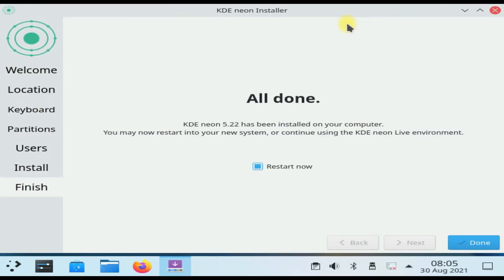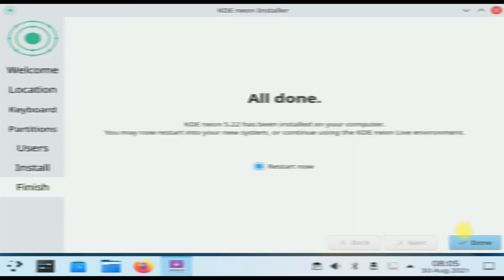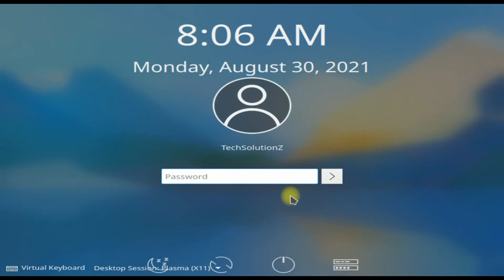It's done. KDE Neon Linux OS is installed successfully. Restart your PC or laptop to start using your newly installed KDE Neon OS. Enter your login password.